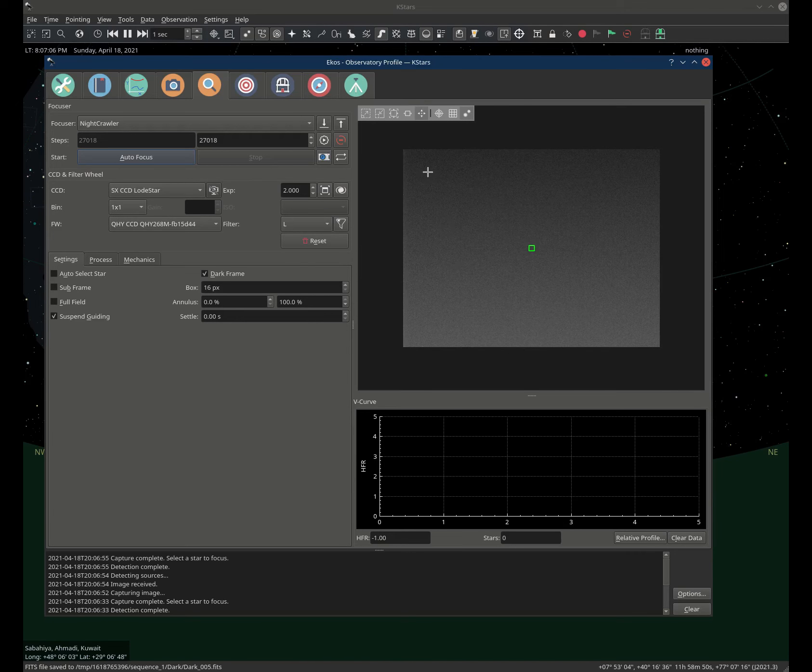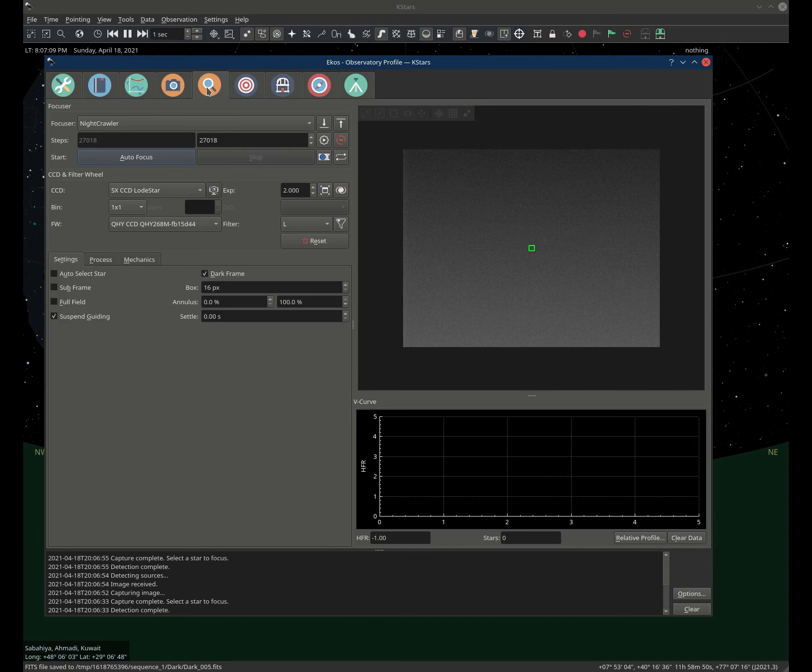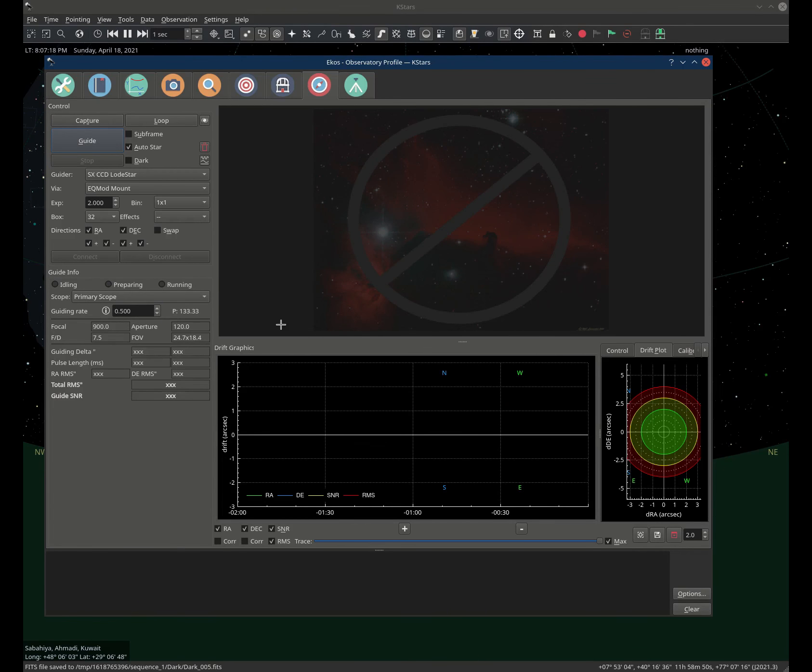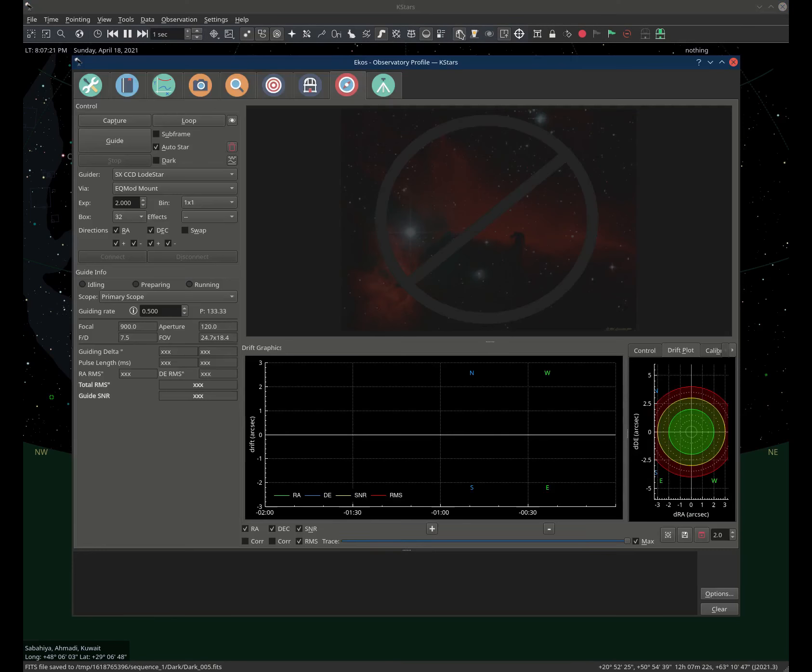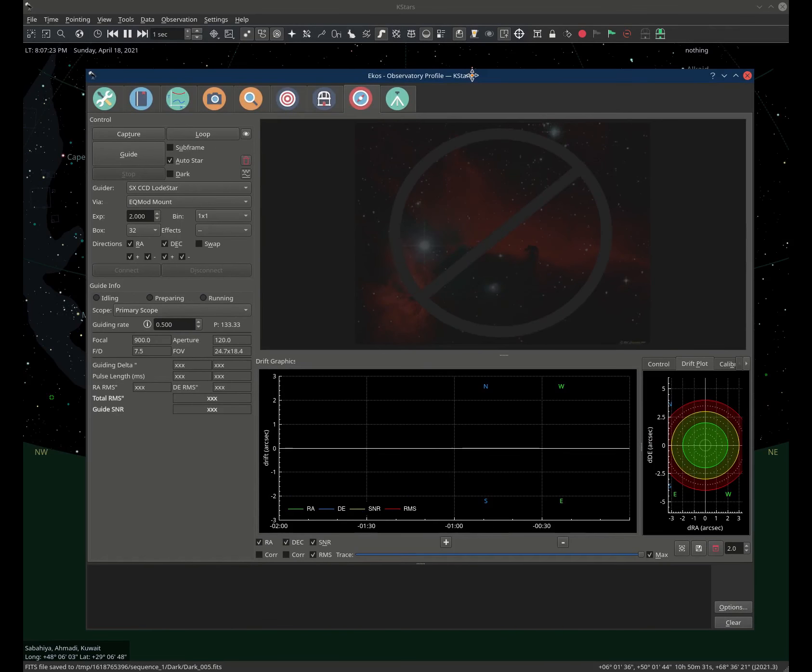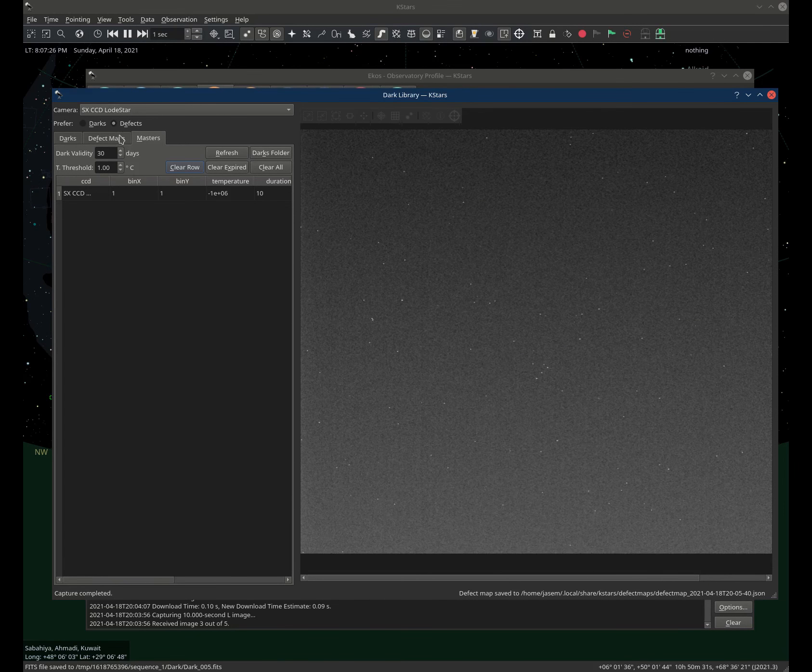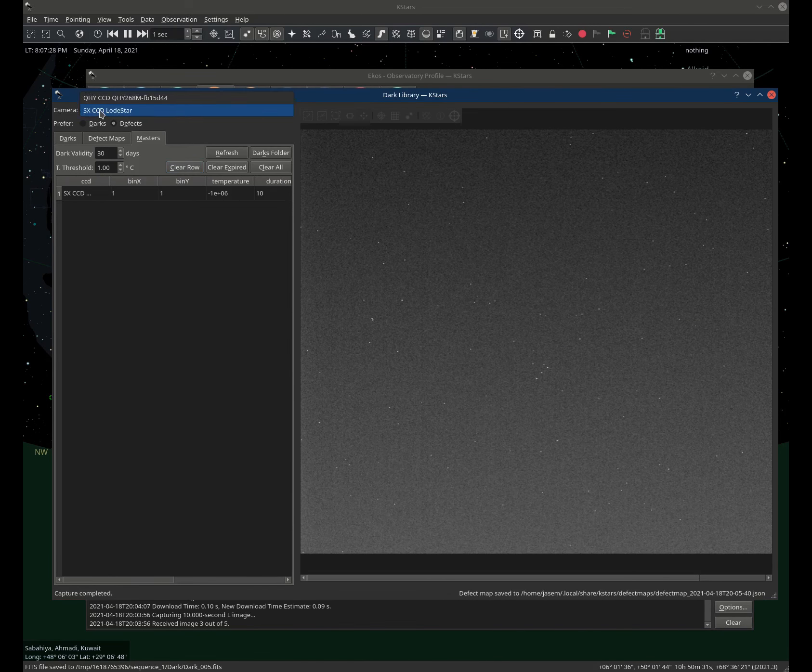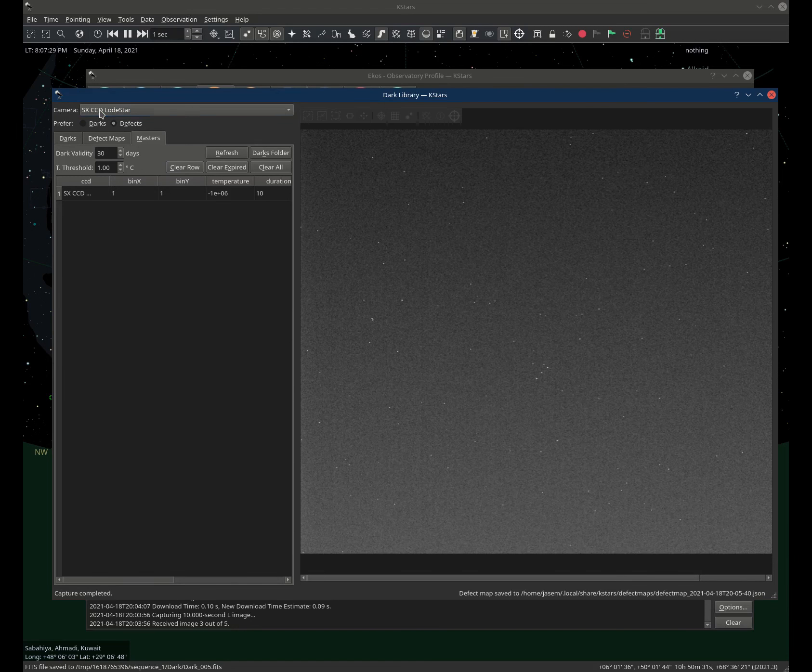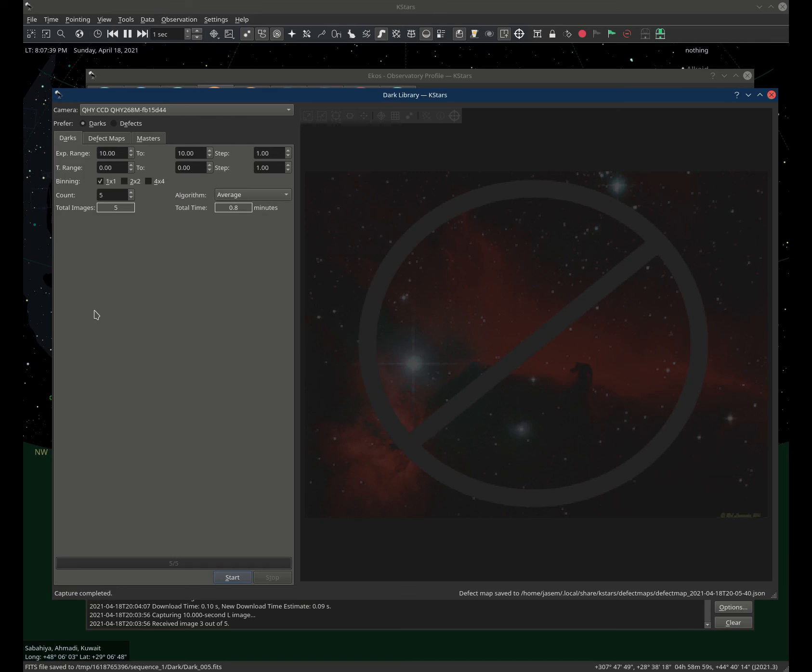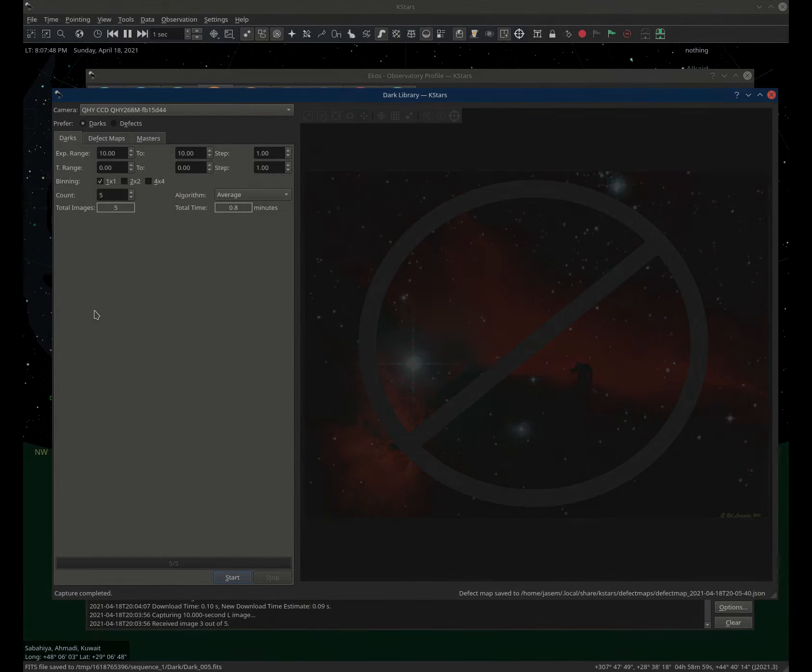This is very helpful in three modules. It's in focus, you can just click dark frame. It's in align, you can just click the dark here. And it's in guide. You can select which one you prefer. If you go to your cooled camera, you can select preferred darks. Here you can also generate a whole set of dark frames, master dark frames, that are used for align, guide and focus modules. I hope this was useful. Clear skies and take care.